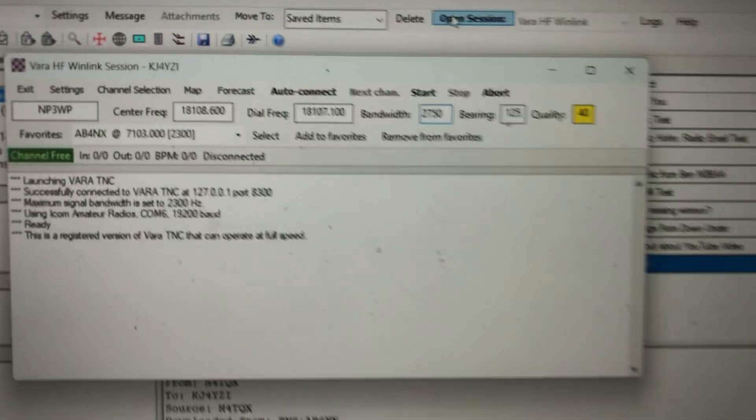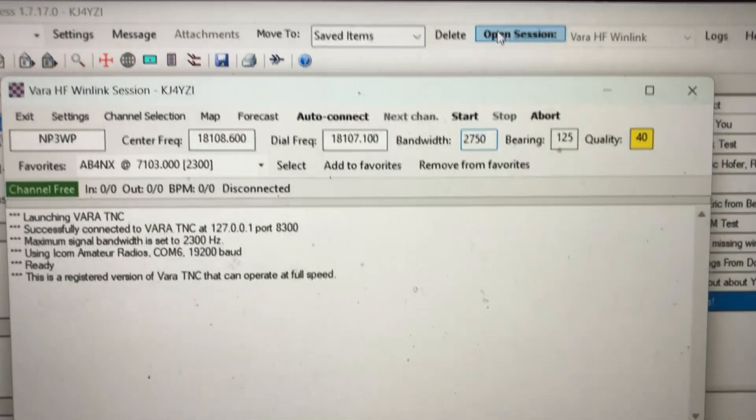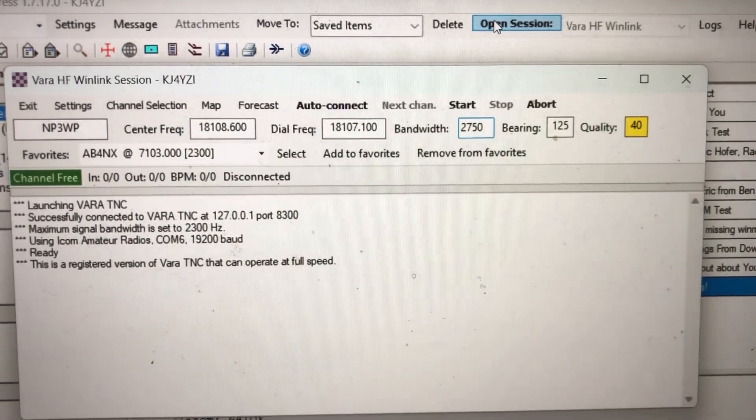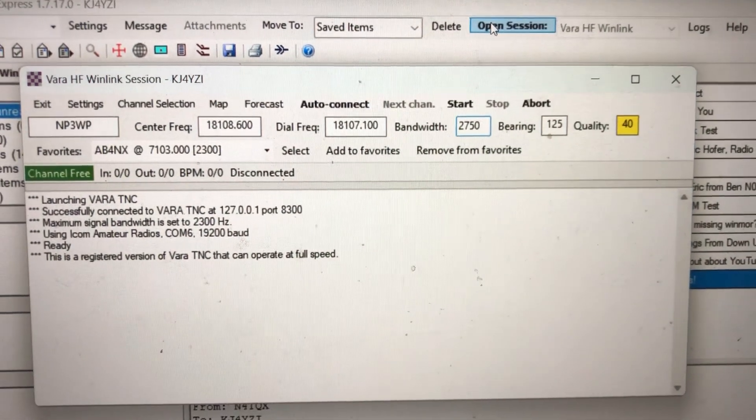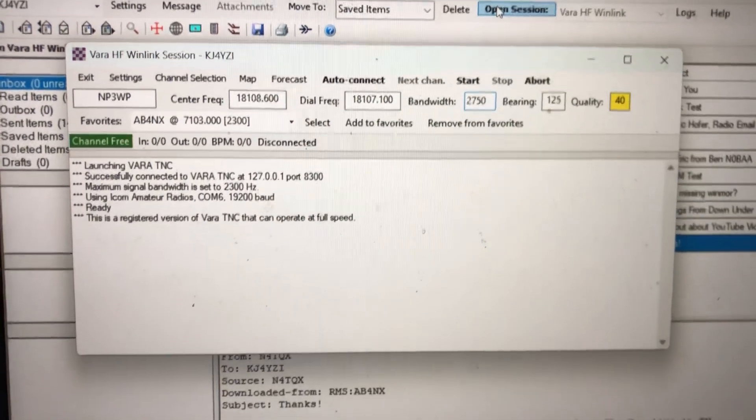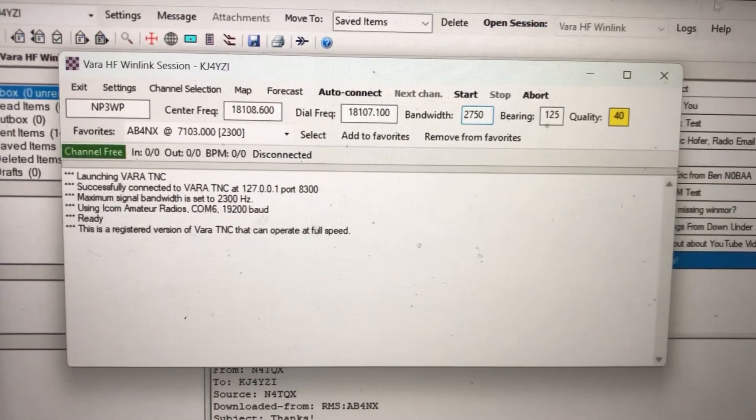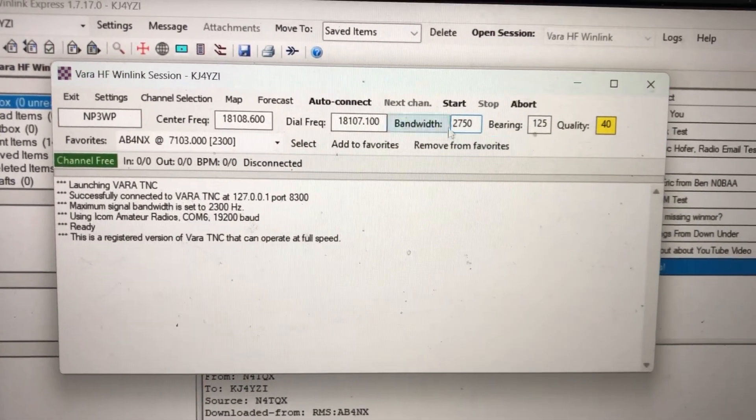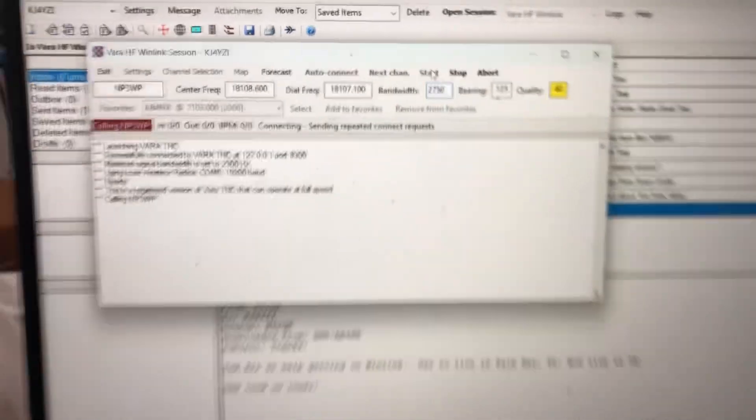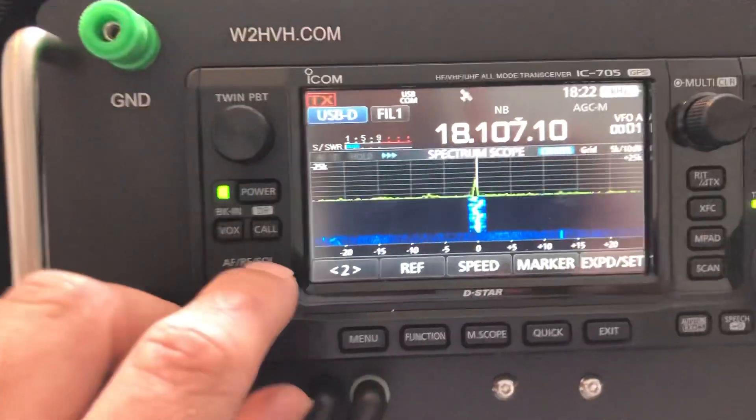So what I'm going to do is, that's just connected to this radio, and it sets me to whatever I have on the software. So right now, I'm going to go through on NP3WP, which is about 1,700 something miles away on 17 meters. And when I go to start, you're going to notice this. Now watch.